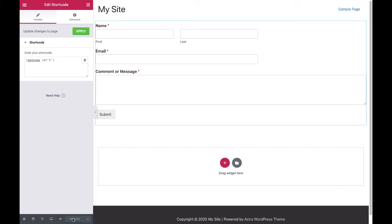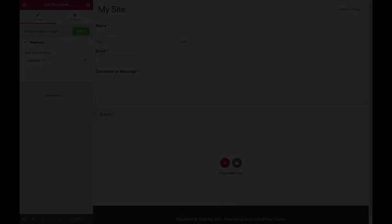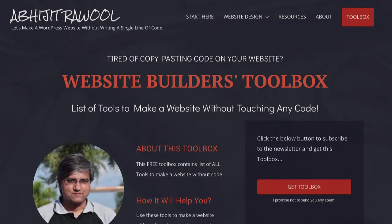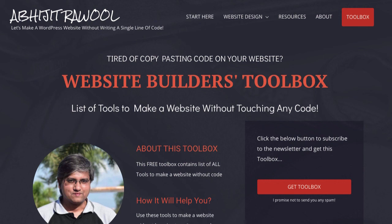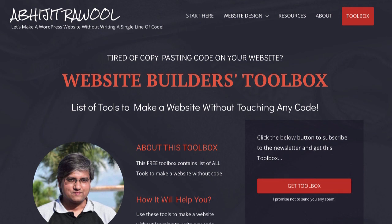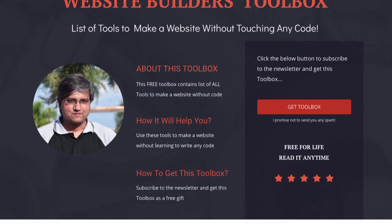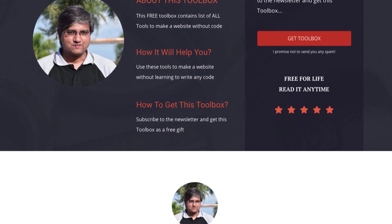Okay. Now that you know how to add a WPForms form to Elementor, do you want to know about the cheapest tools to build and run a website? I have created Website Builders Toolbox that will give you this list of cheap tools. Click the link below this video to get the Website Builders Toolbox.